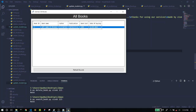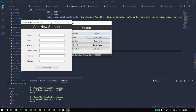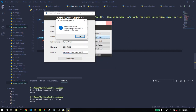Let's move to the next feature, New Student. Here you can add a new student to your record. I'll add a random name with a random class, roll number, father's name, phone number, and address. Now let me click Add Student — as you can see, the new student has been added.